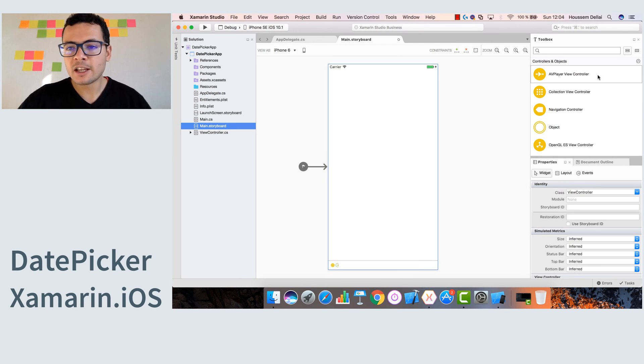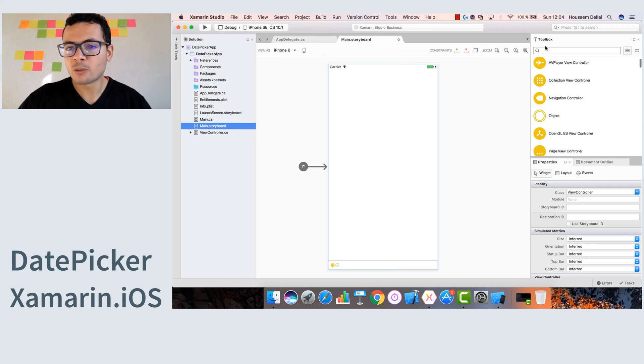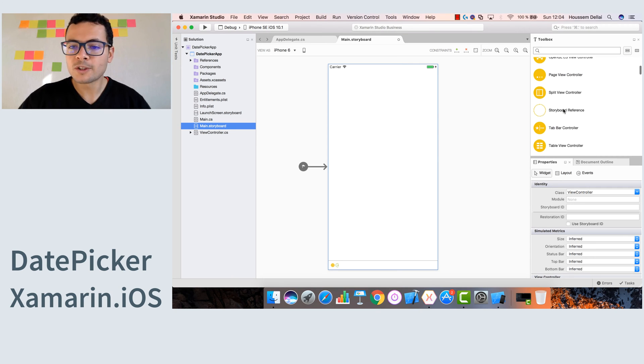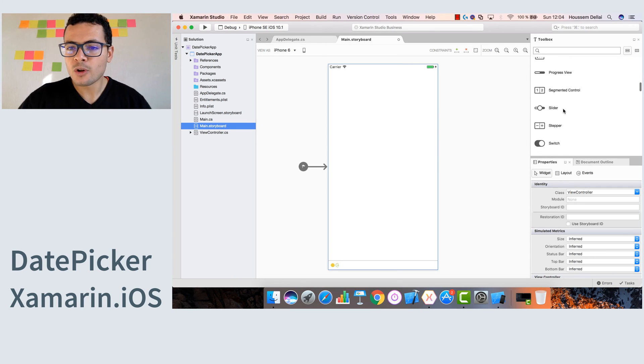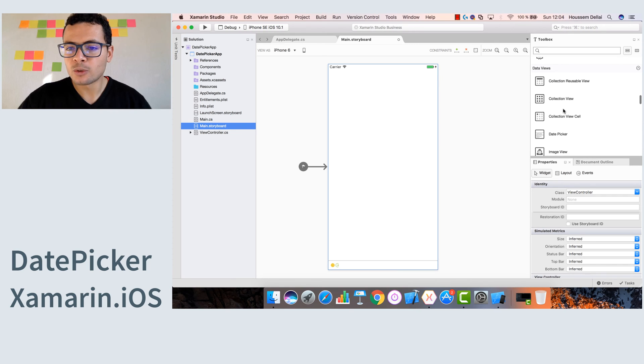Great, so now let's add our date picker controller. For that, we'll go to the toolbox and look for the date picker control, which is here.